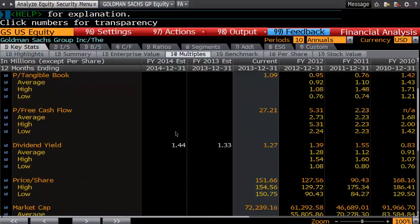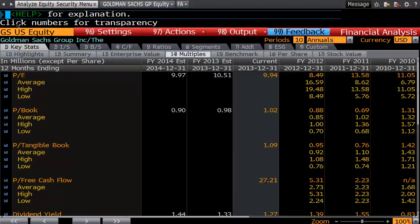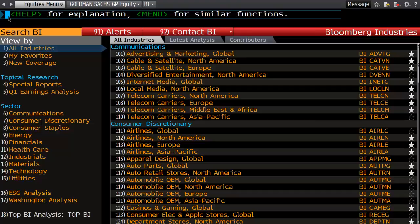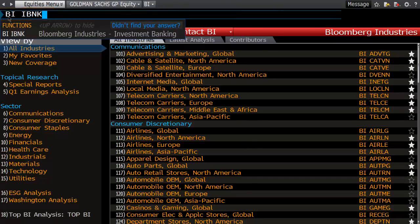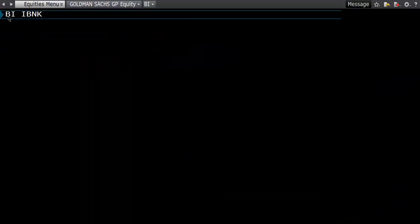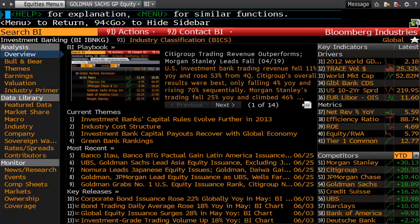To find the actual companies to compare with Goldman Sachs today, a good place to start is using the Bloomberg Industries feature. If you've never done this before, we can go to Bloomberg Industries by entering BI to get to the function. However, if you do know what you're looking for, you can go straight to BIBNK, and this will bring you to the investment banking component of Bloomberg Industries.